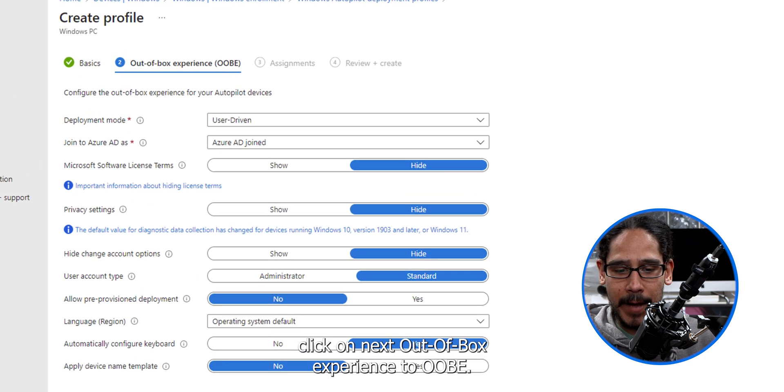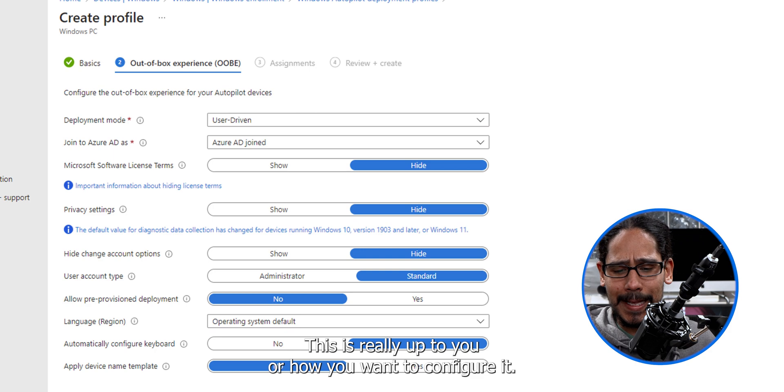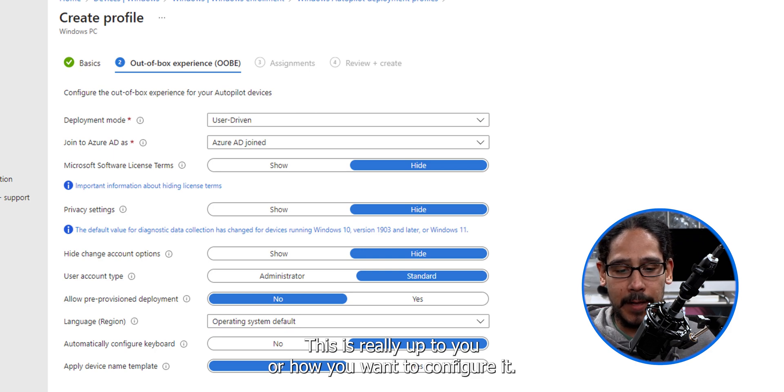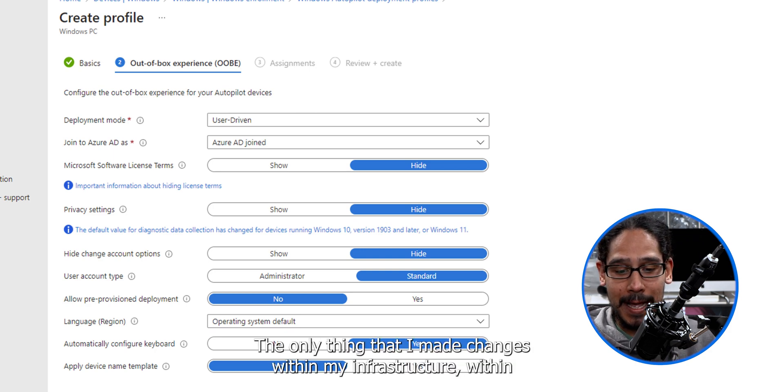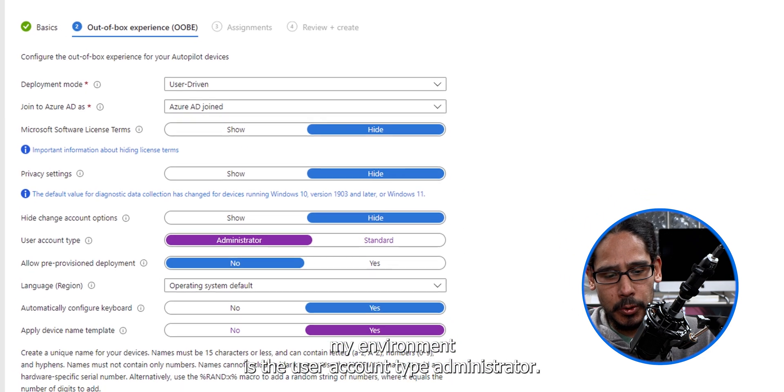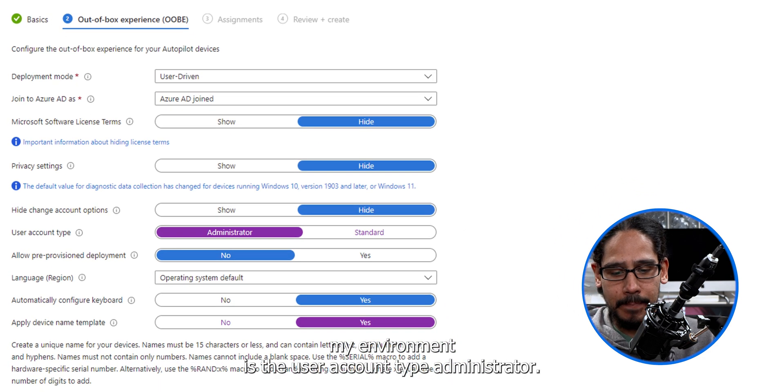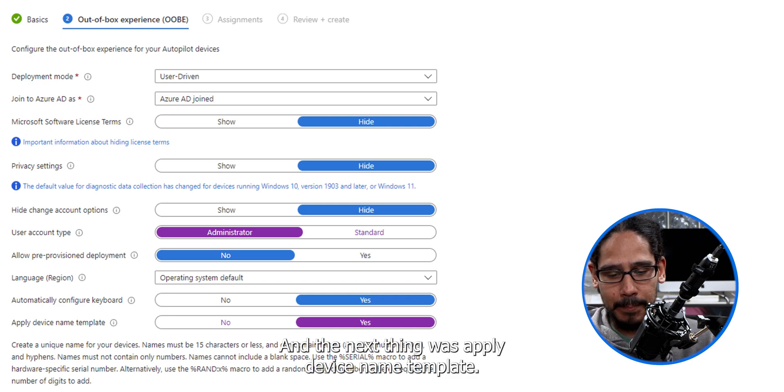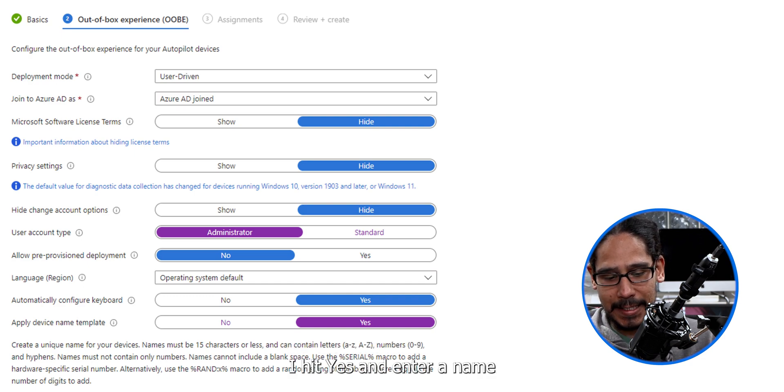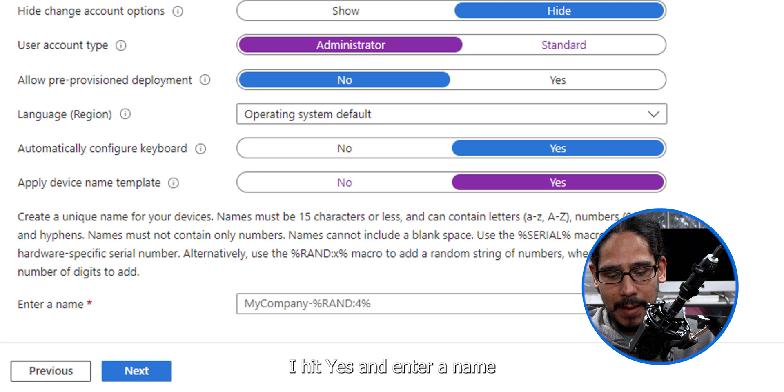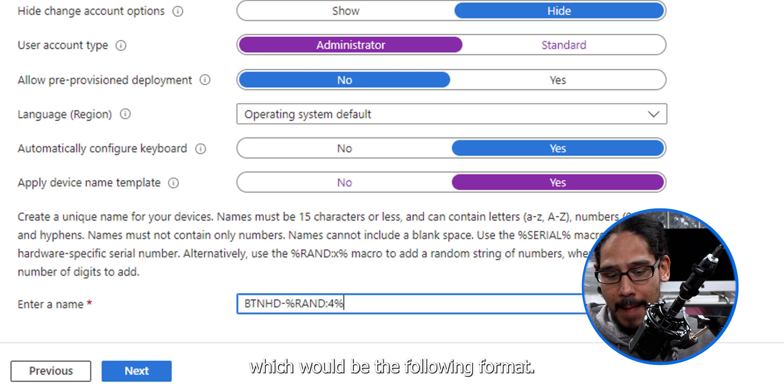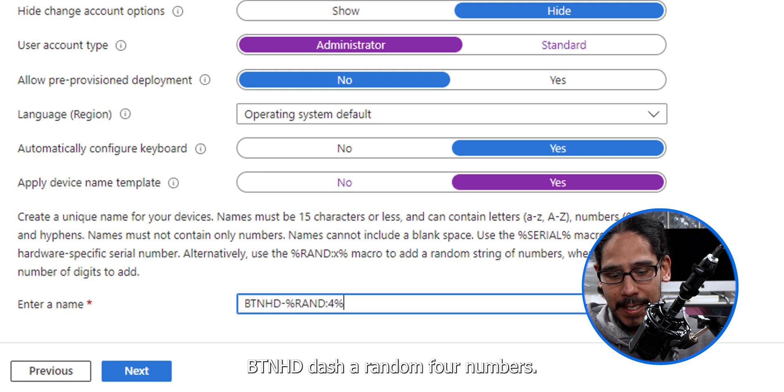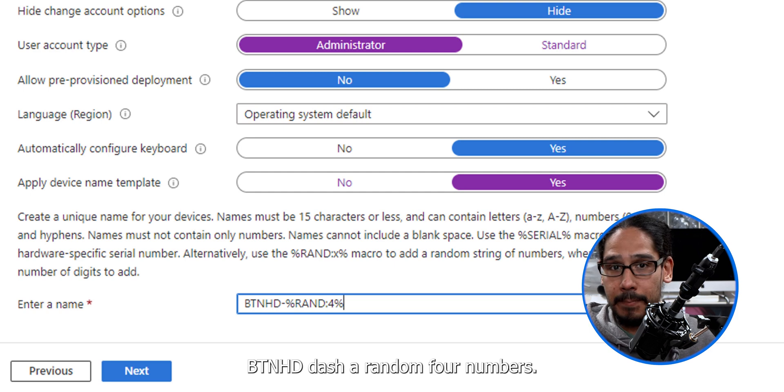Out of box experience, the OOBE. This is really up to you or how you want to configure it. The only thing that I made changes within my infrastructure is the user account type administrator. And the next thing was apply device name template. I hit yes, and enter a name, which would be the following format, btnhd dash a random four numbers.